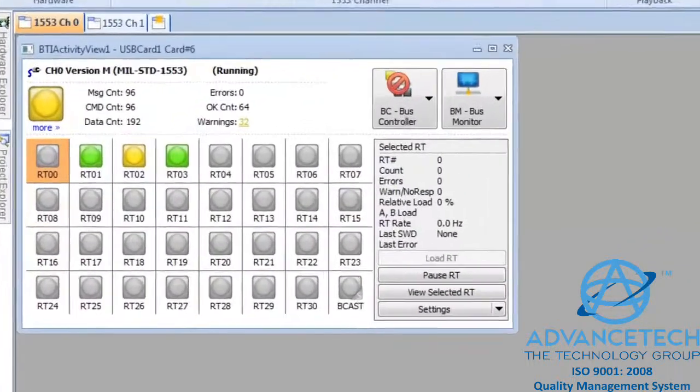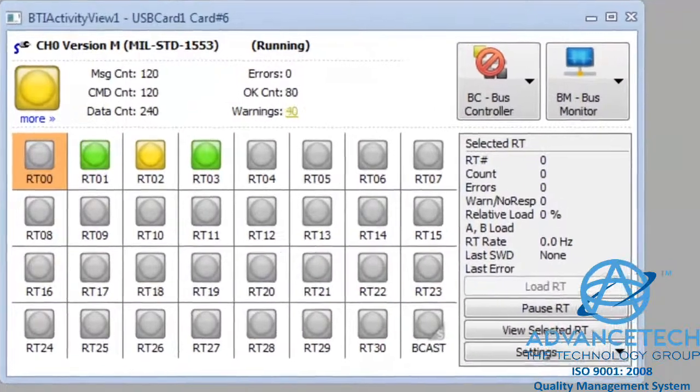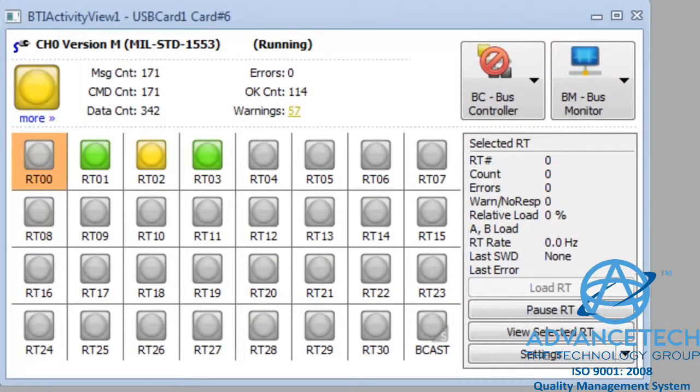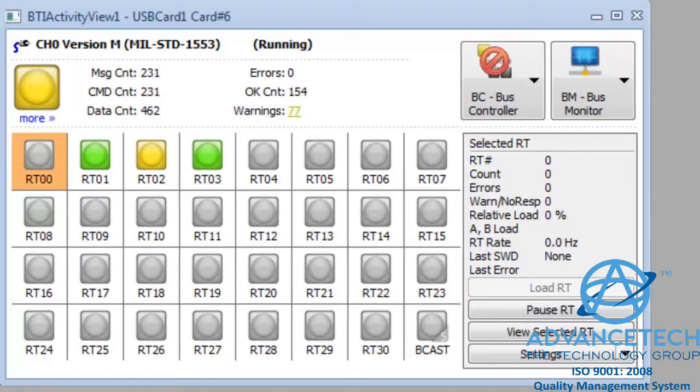In the Activity View window, we see a grid of icons representing all of the possible 1553 remote terminals on the bus, shown here as RT0, RT1, and so on. The icons are color-coded.